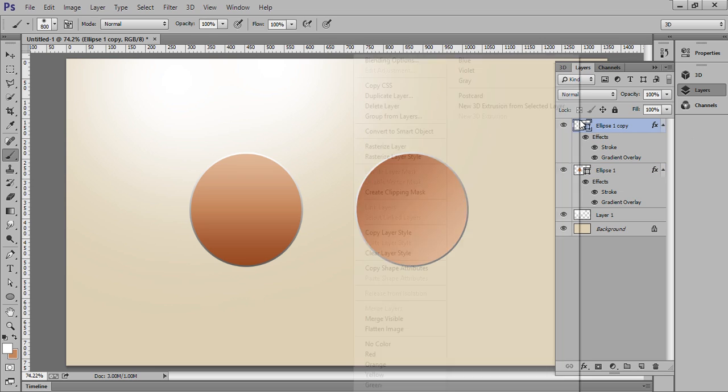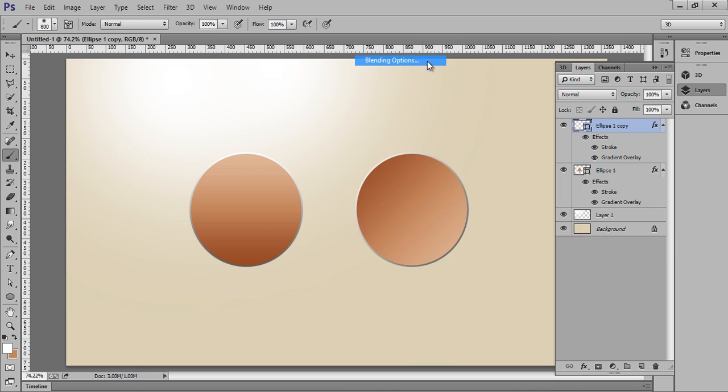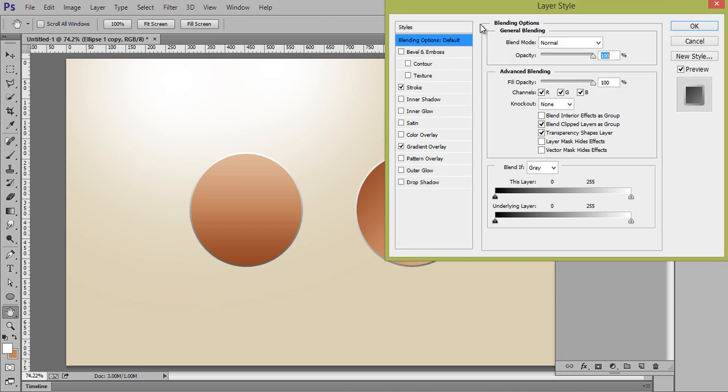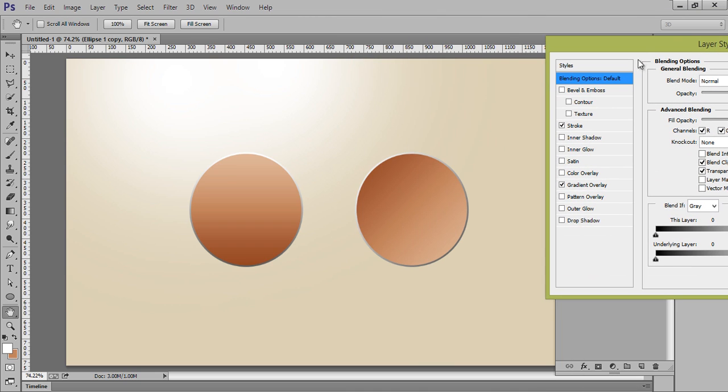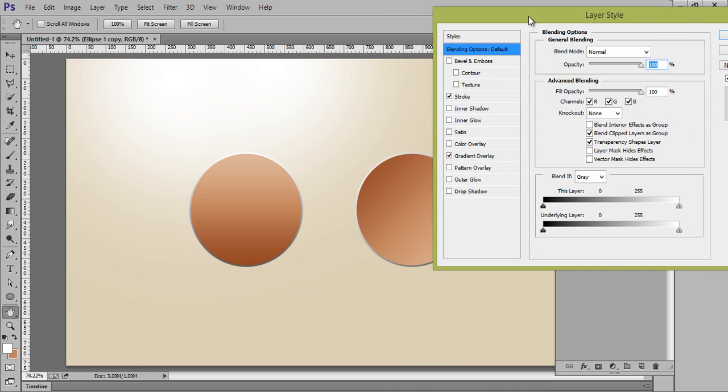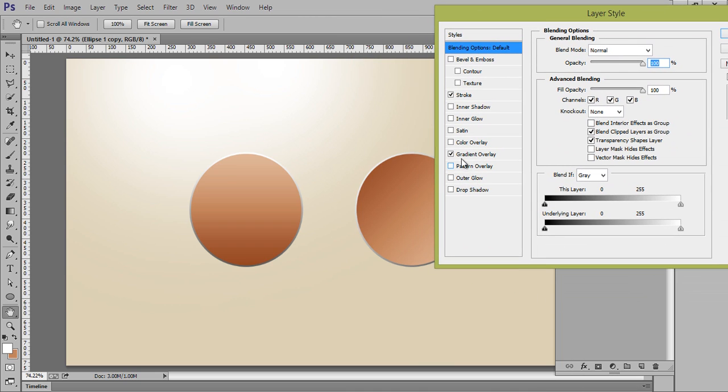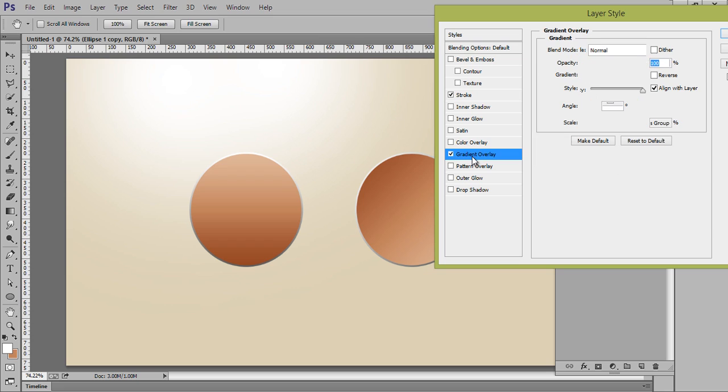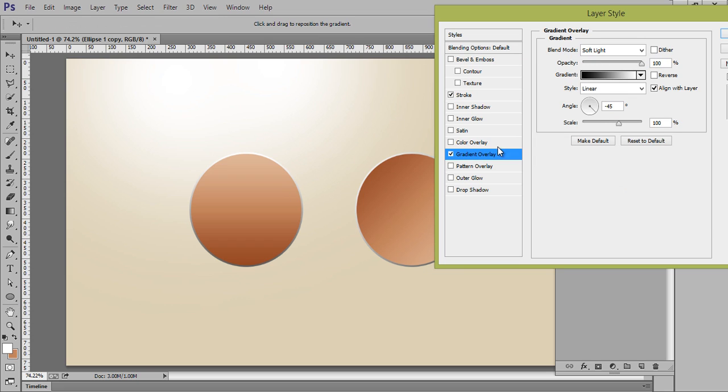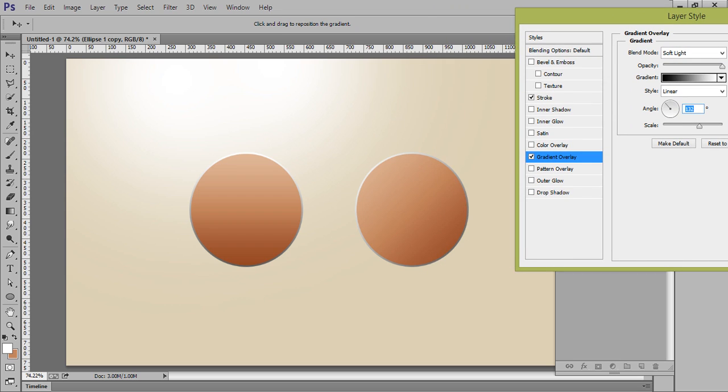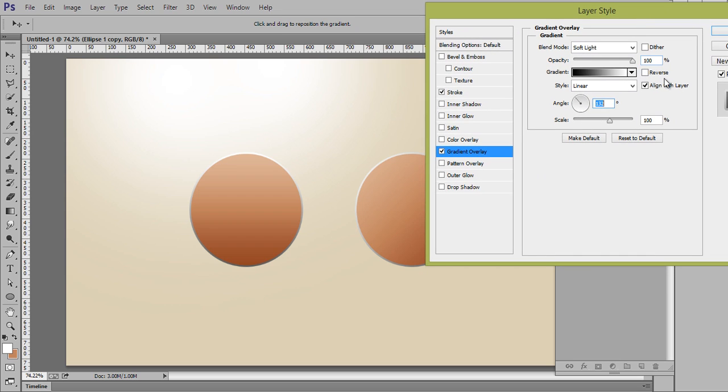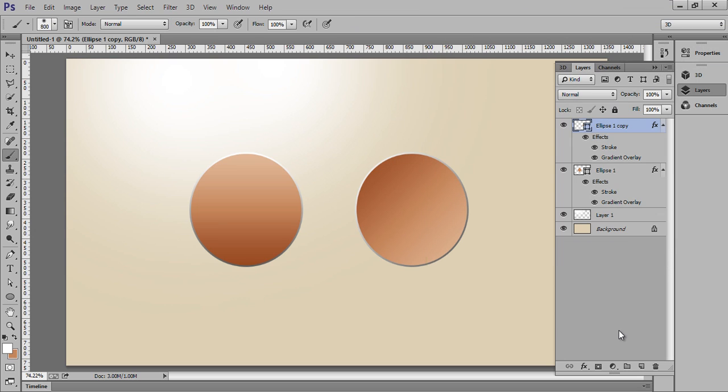Suppose I want to change the direction and make it like a sphere instead of a bowl. Just go to here and choose this. Now see this. So I hope you got the idea for this. Thank you fans, keep watching Arunstration.